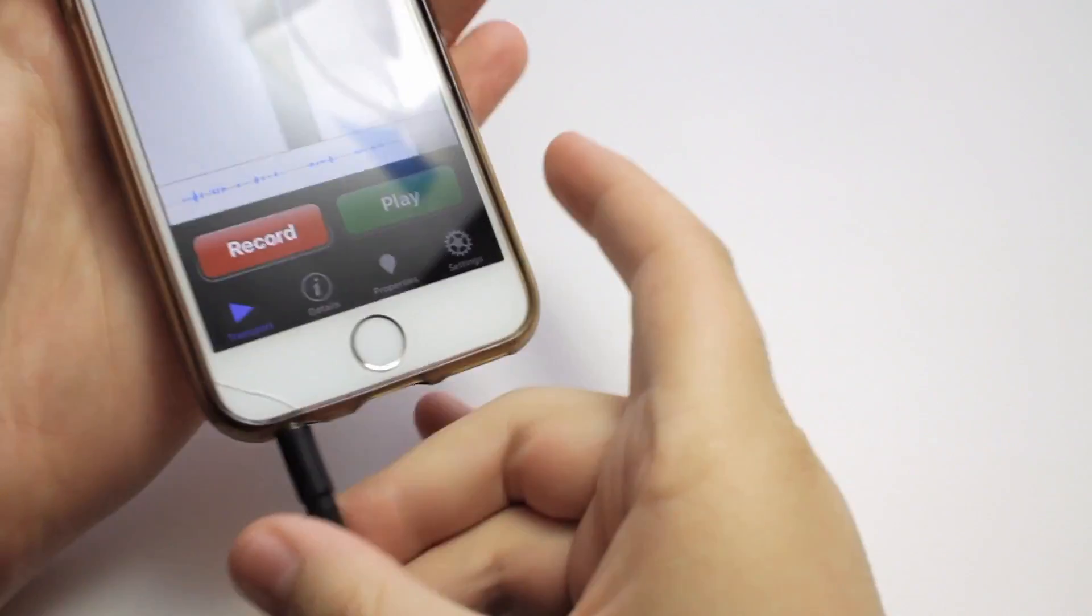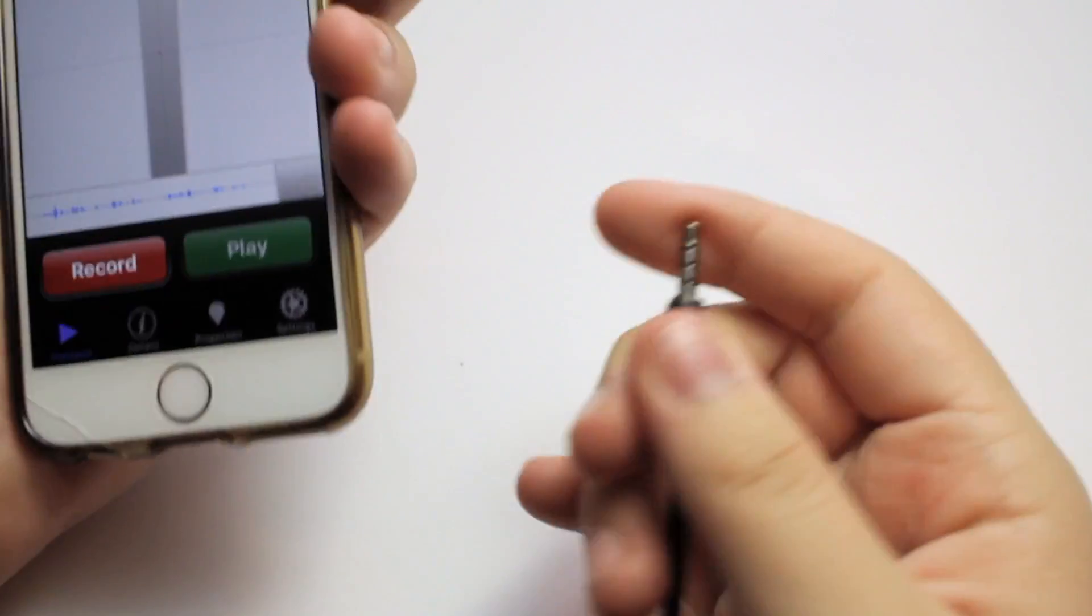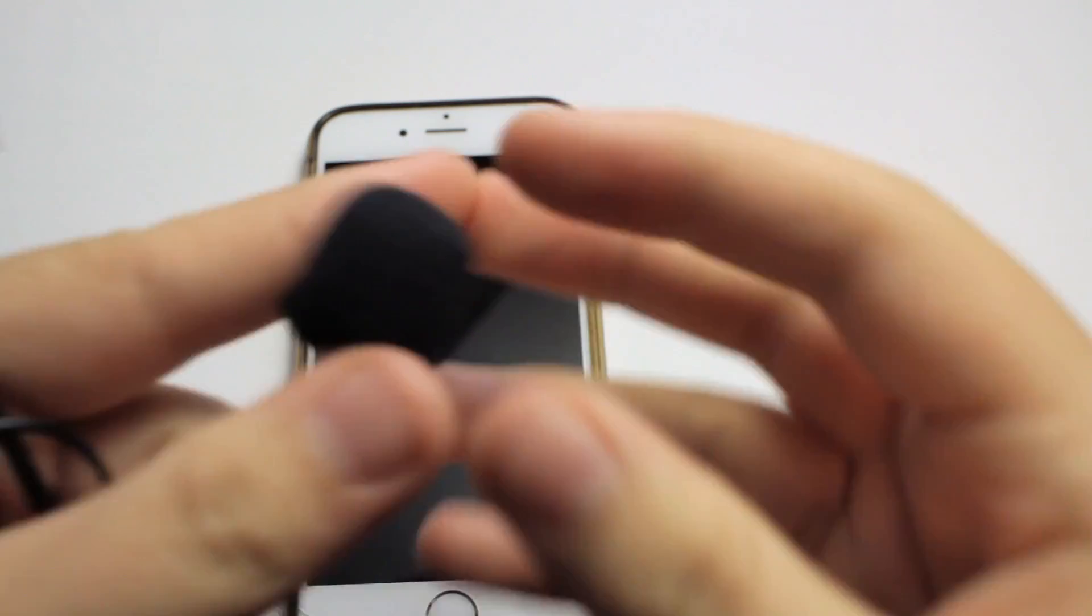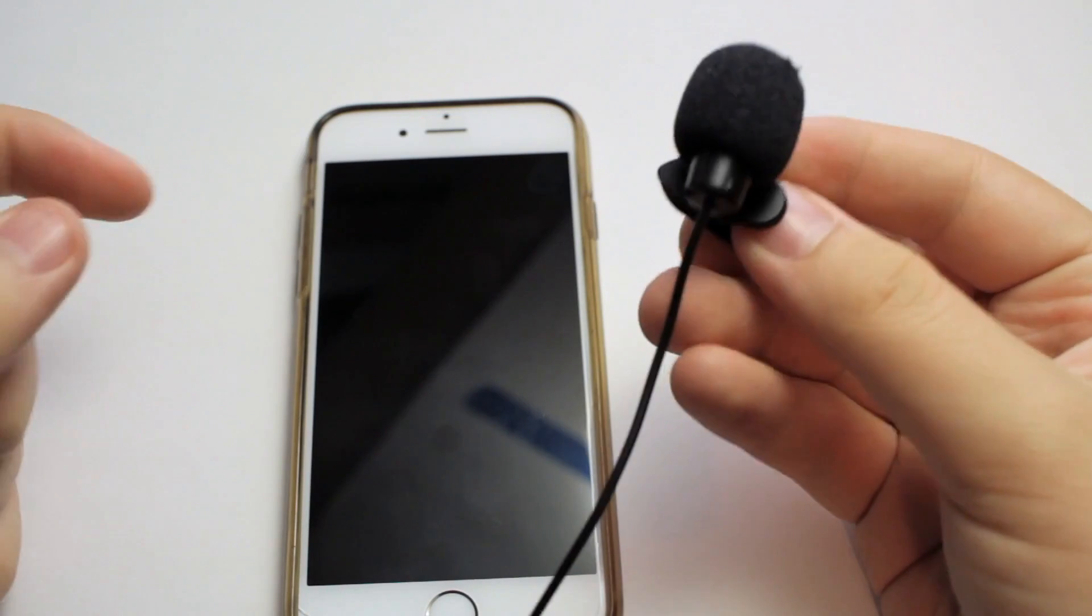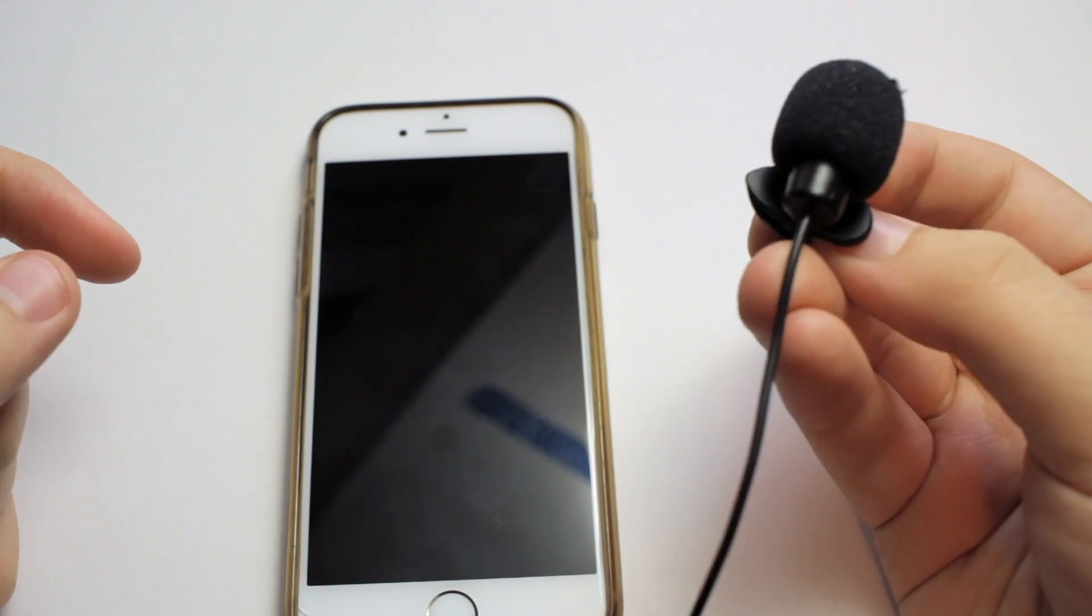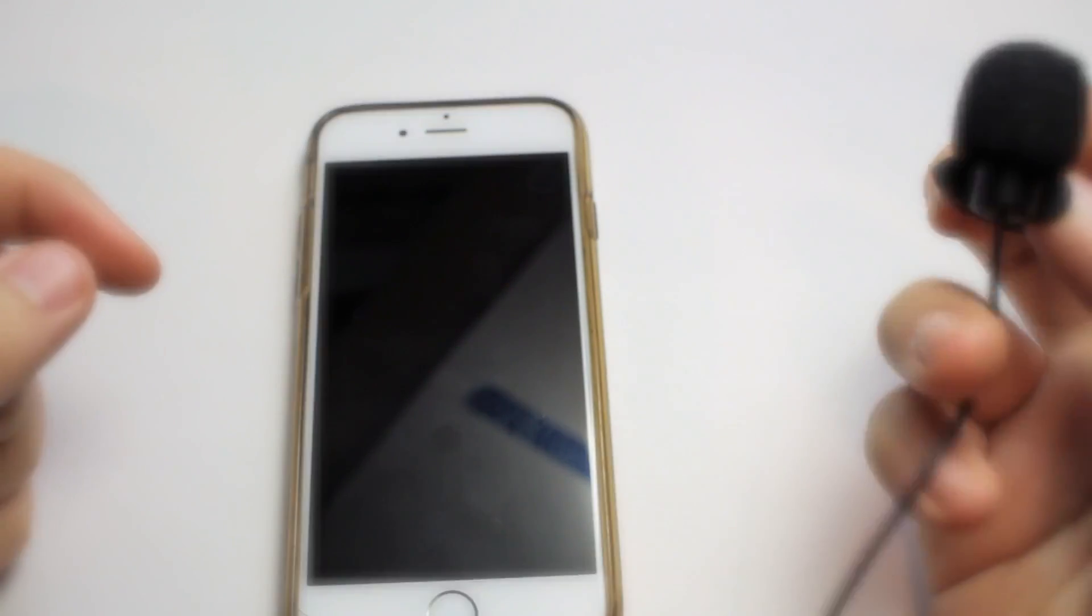That was a little demo of that audio. Stay tuned to my next video where we discuss this microphone. Thank you.